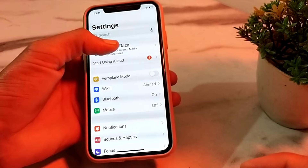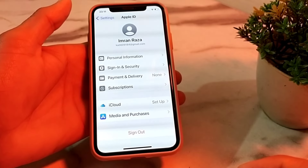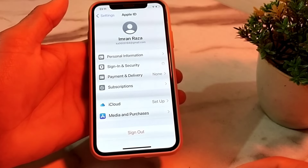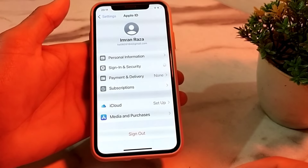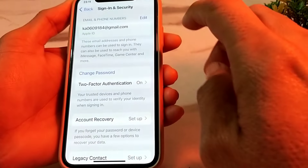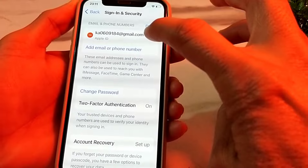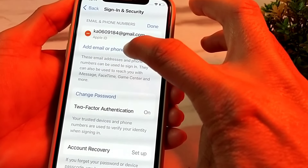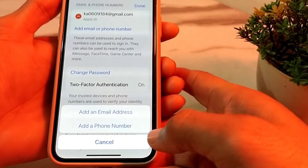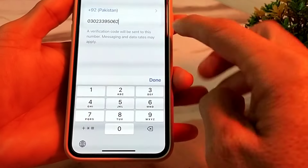After updating, tap on your Apple ID profile. You will see a particular page — tap on Sign In and Security. After that, you will see this interface. Tap on Edit, and you will see an option to add an email or phone number. Tap on that.